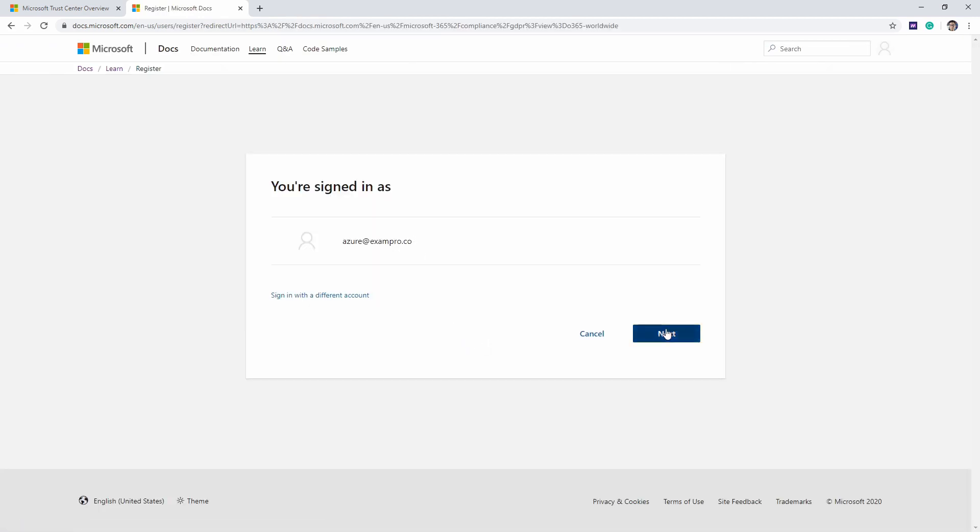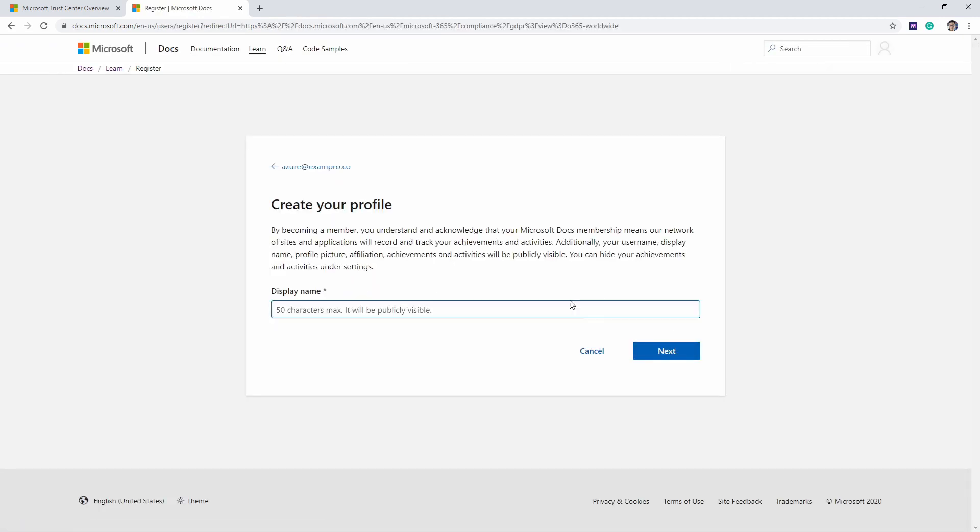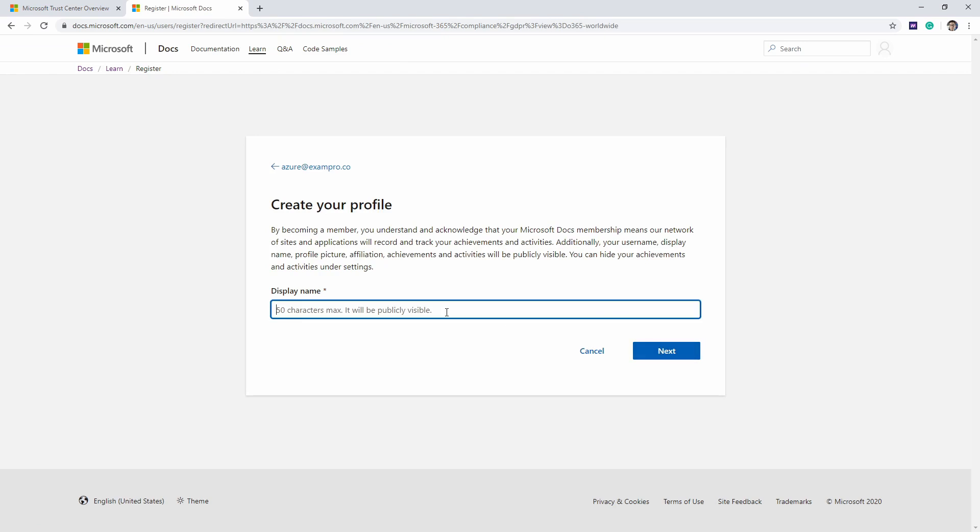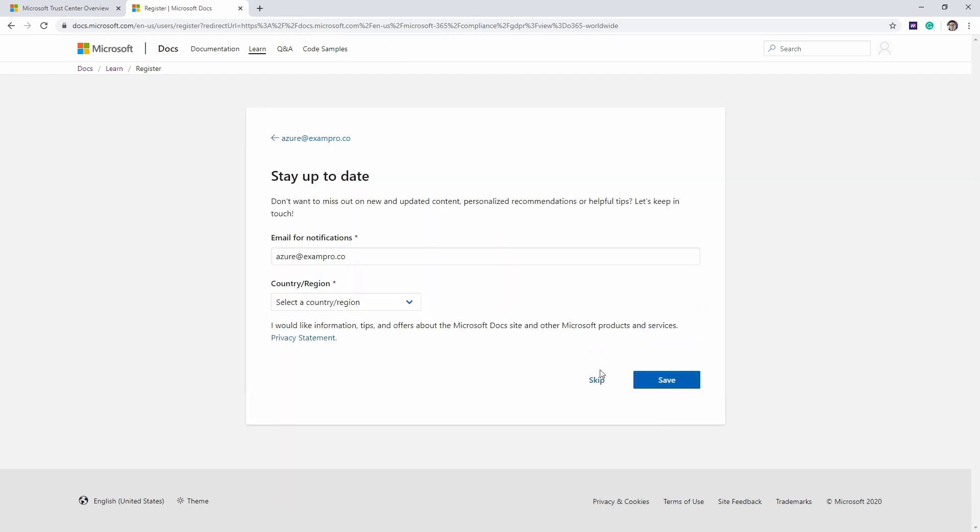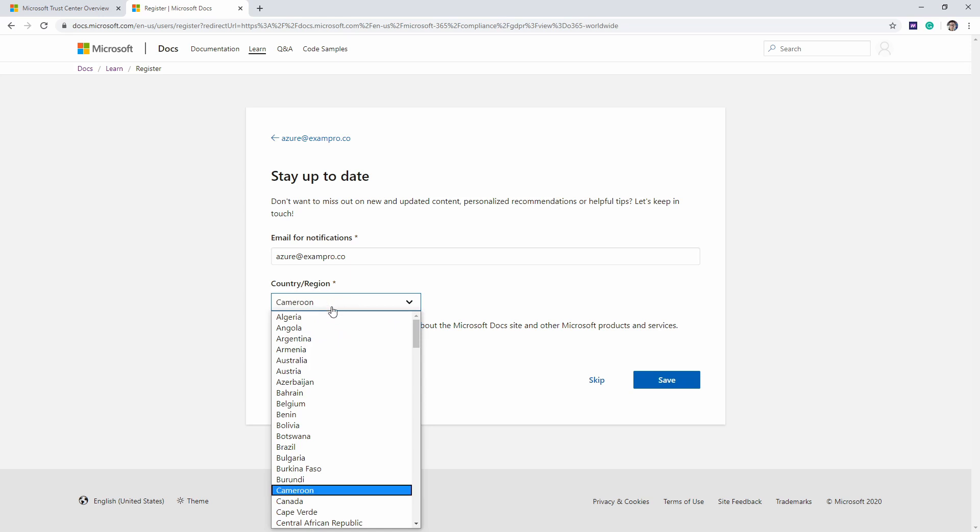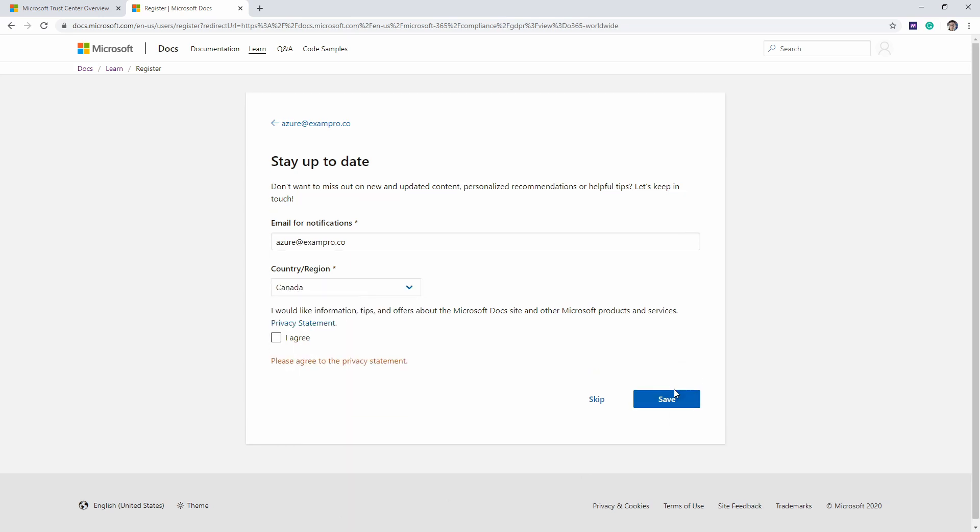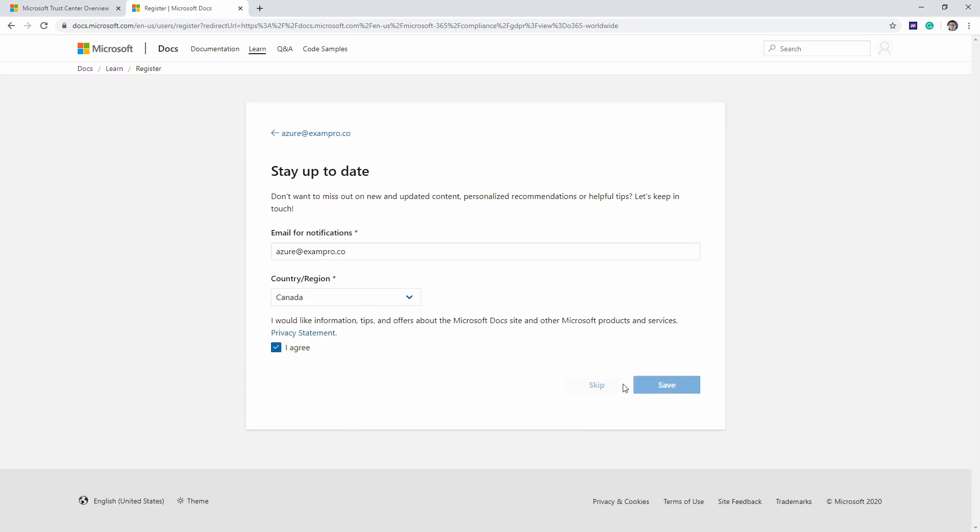It might ask us to sign in. I'll just hit Andrew and Canada. And I agree.